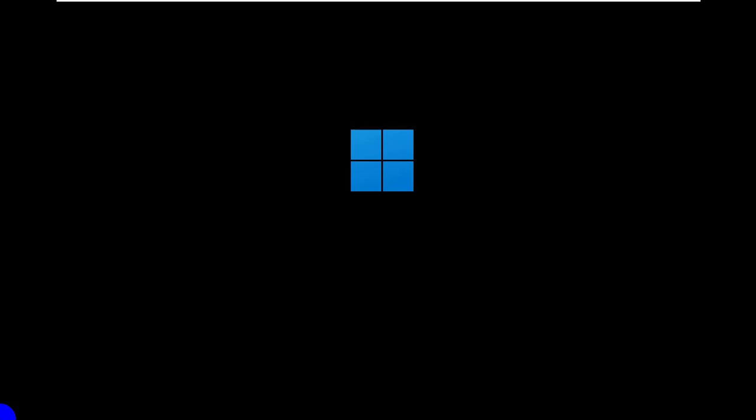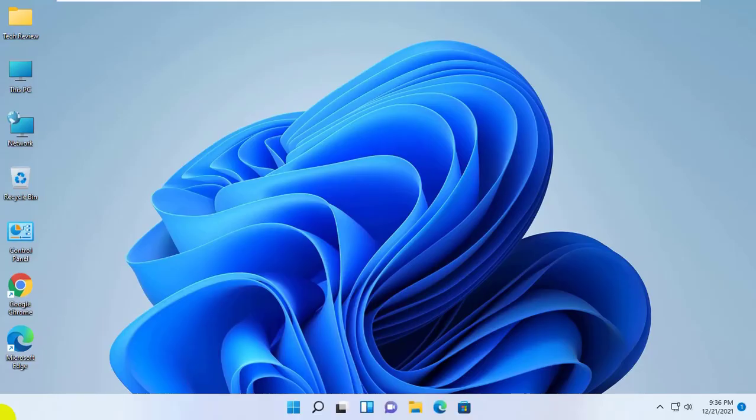Thanks for watching this video. Hope you like this. Please do subscribe to my channel. Also give a like please. Take care.